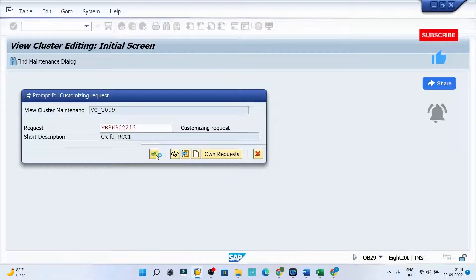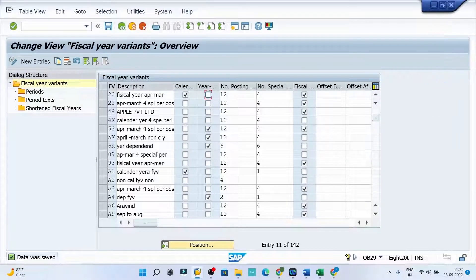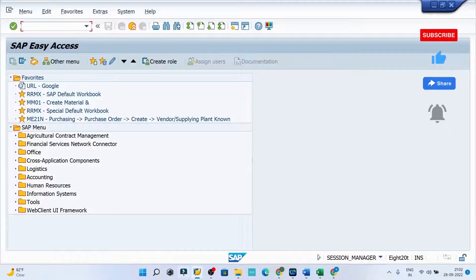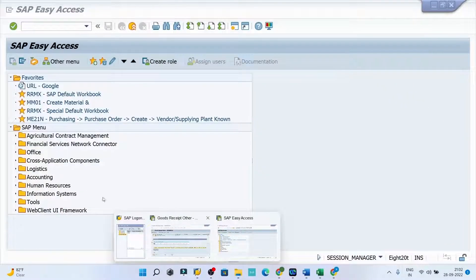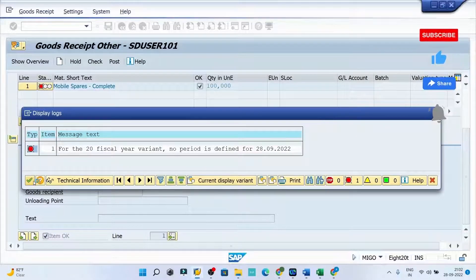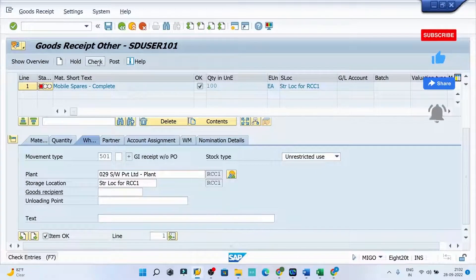There might be some logic behind this which will be taken care of by the financial team, but to resolve this error, this is the way to do it. I'll click the go back button and quickly move to the error screen, then click the green tick and click again to check.